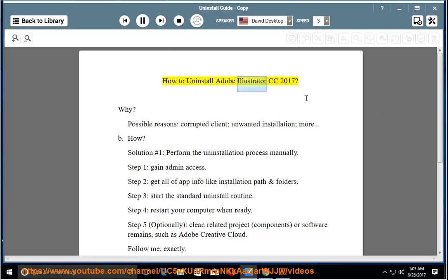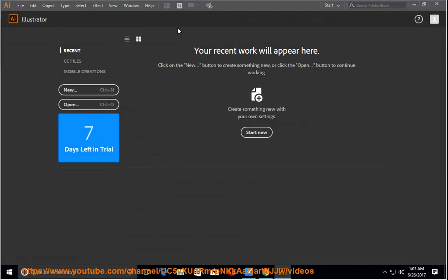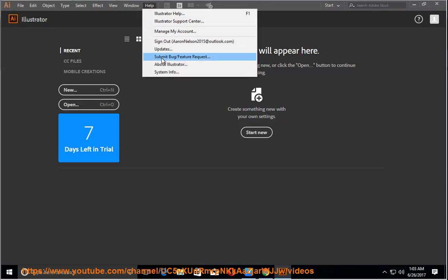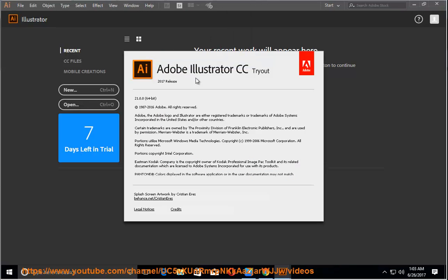How to Uninstall Adobe Illustrator CC 2017. Why? Possible reasons: corrupted client, unwanted installation, and more.